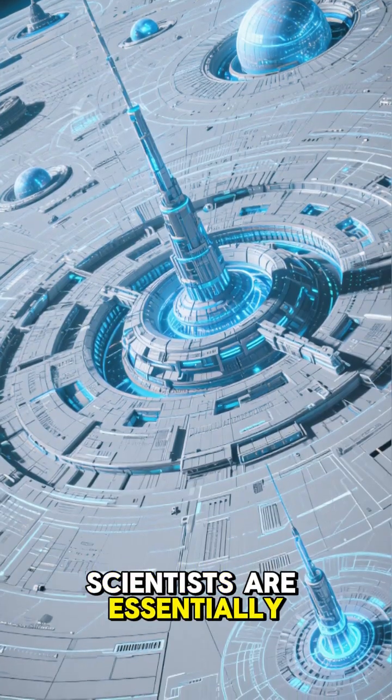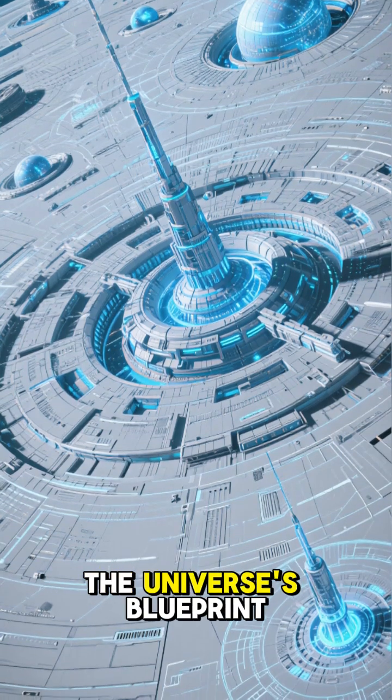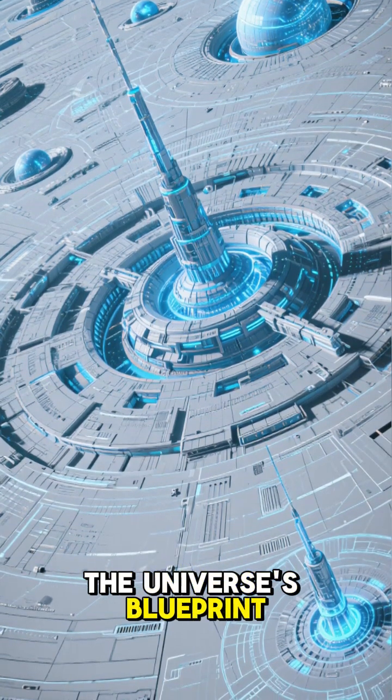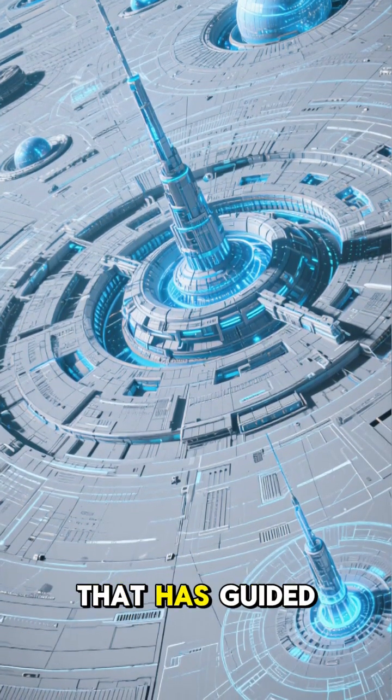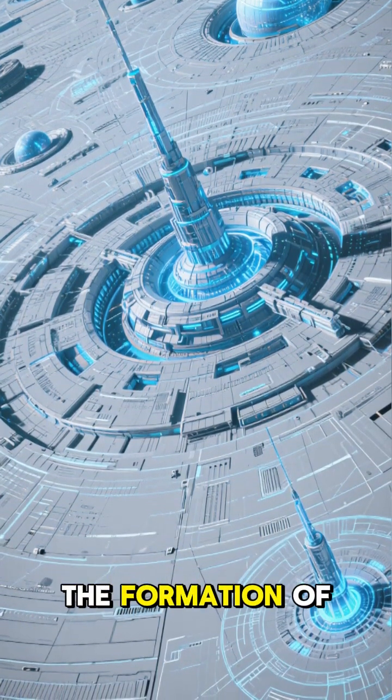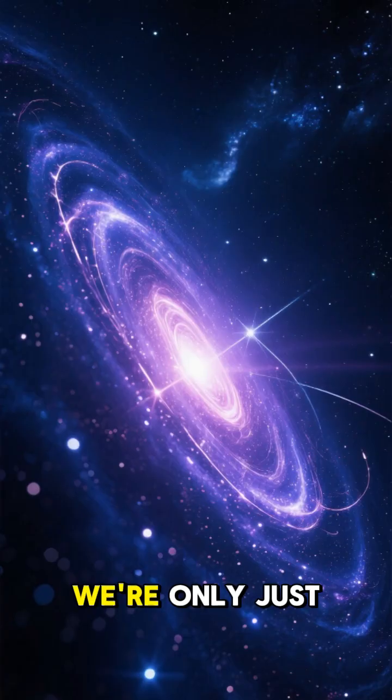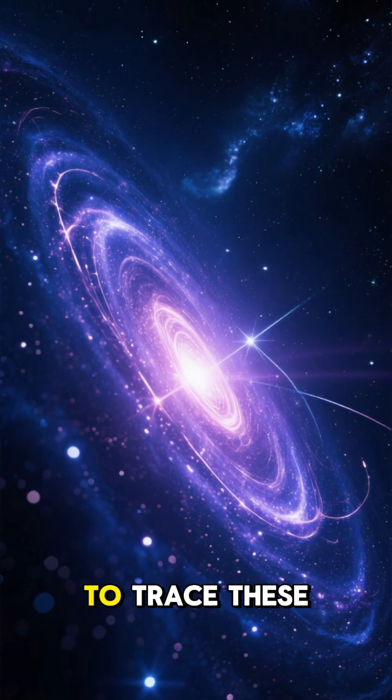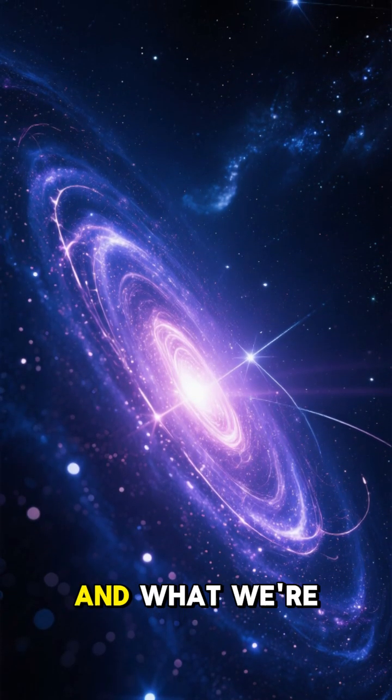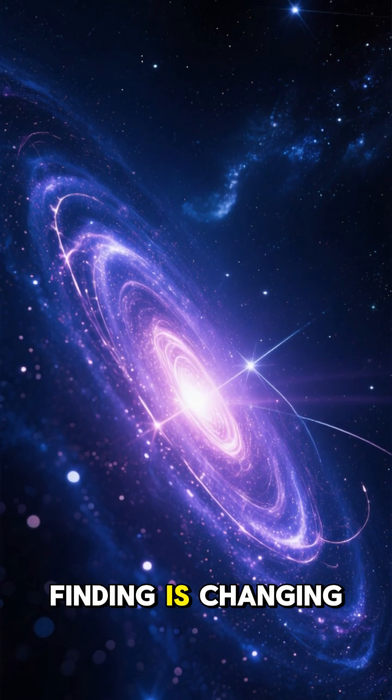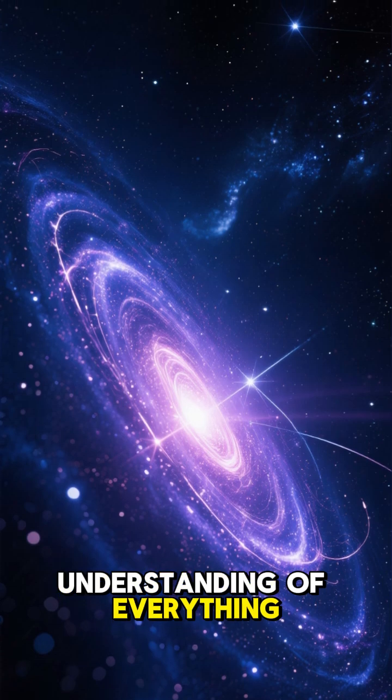Scientists are essentially reverse-engineering the universe's blueprint, revealing the hidden architecture that has guided the formation of everything we see. We're only just beginning to trace these ghostly threads, and what we're finding is changing our understanding of everything.